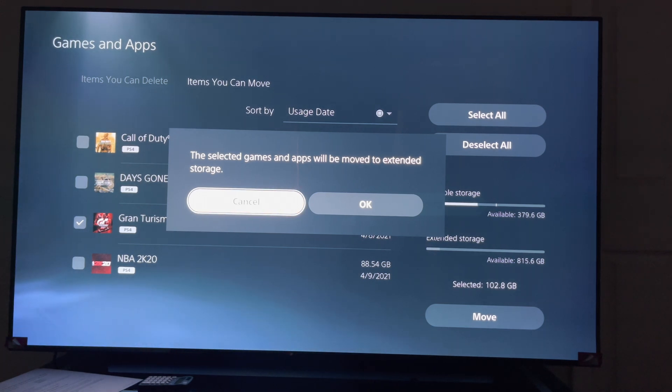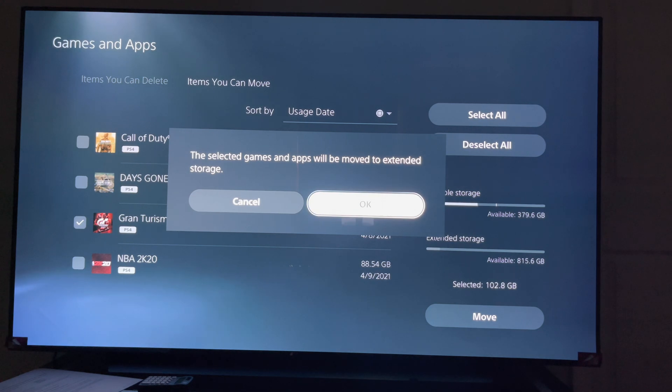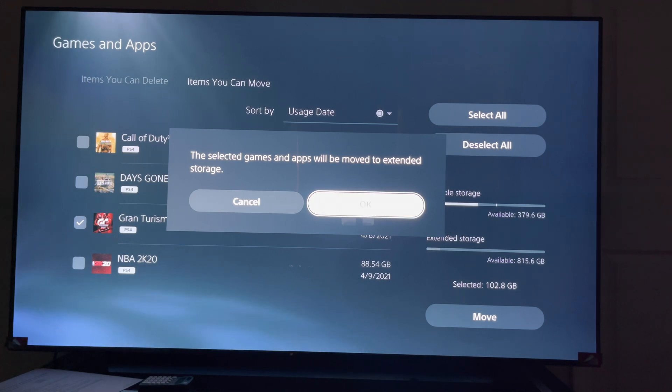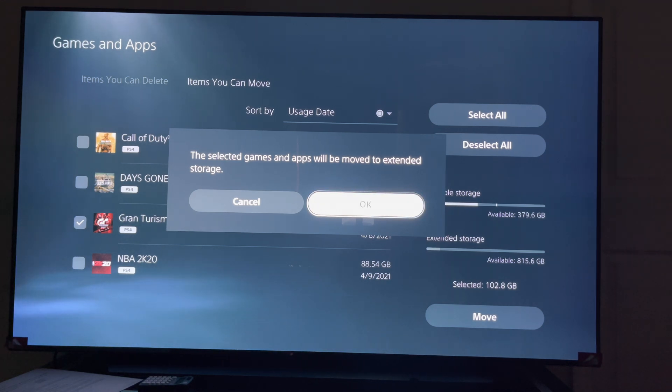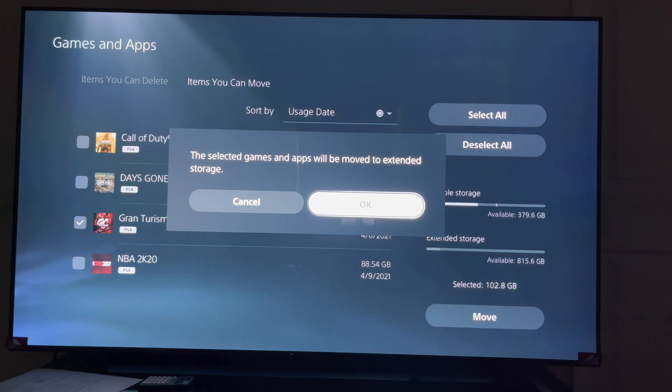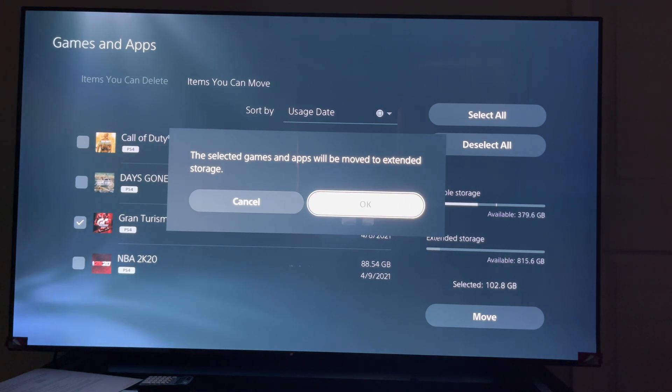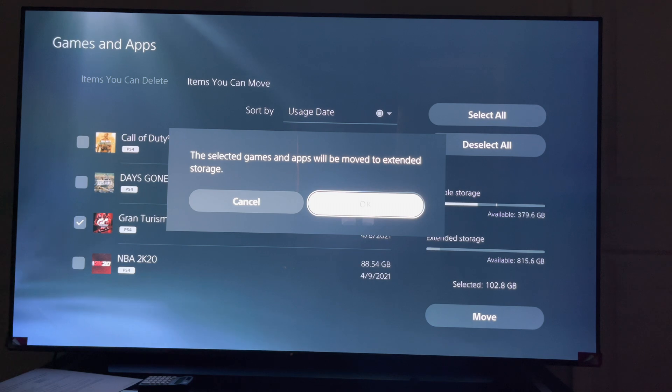Okay. Now remember, this is a 102 gigabyte game. With any ordinary external hard drive, it would take a long time, but with this it boasts that you got a transfer speed of 1048 megabytes, so the time should be good. Let's see how fast it is. Let's hit okay and let's see what happens.